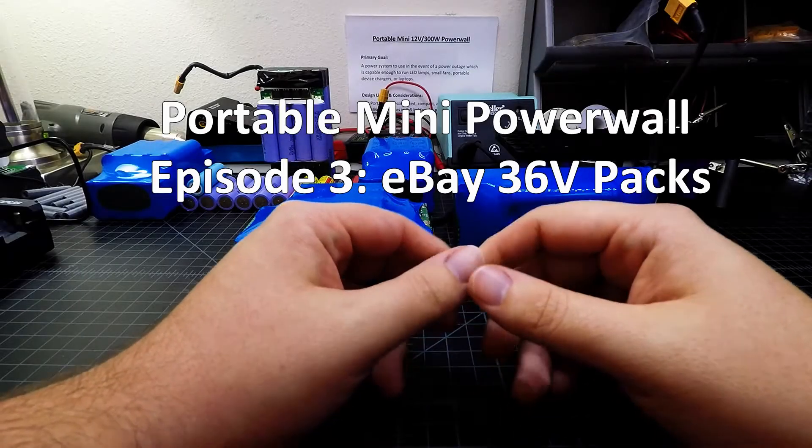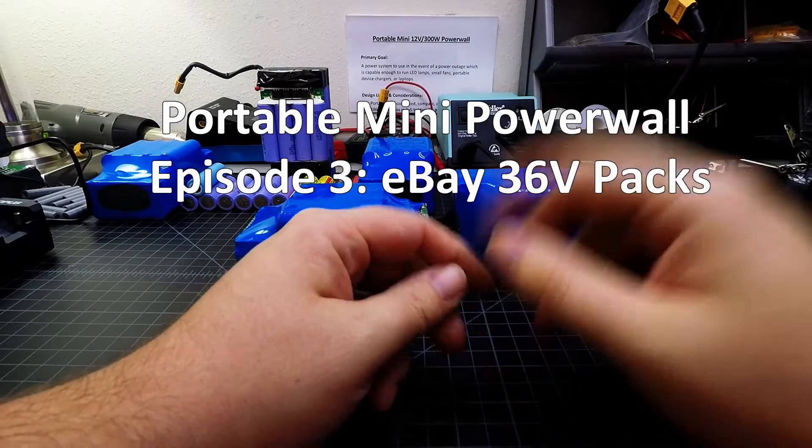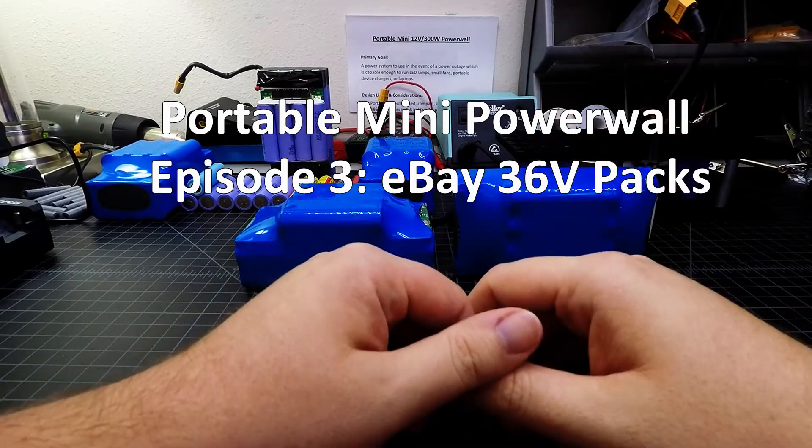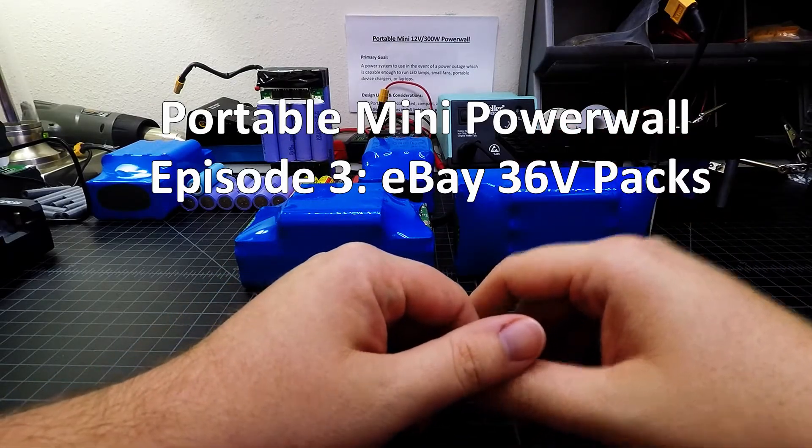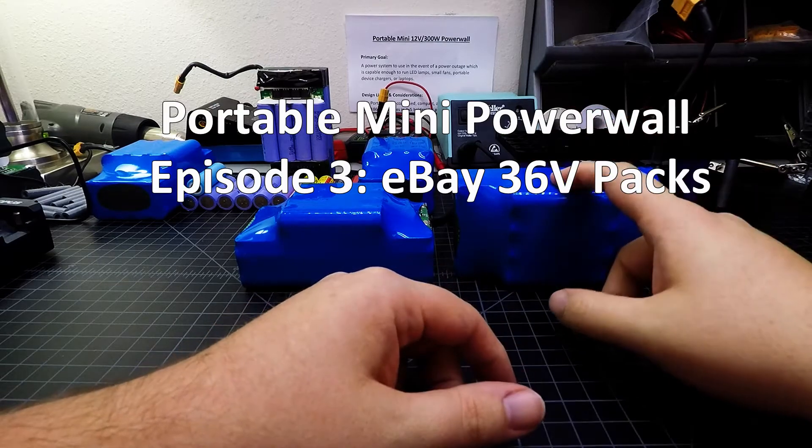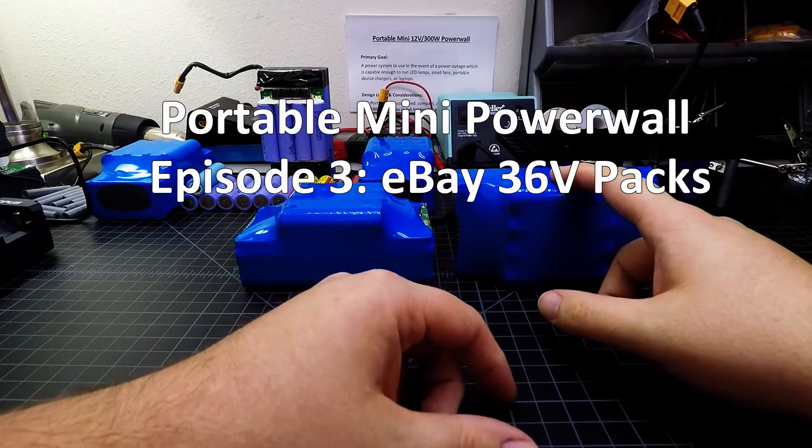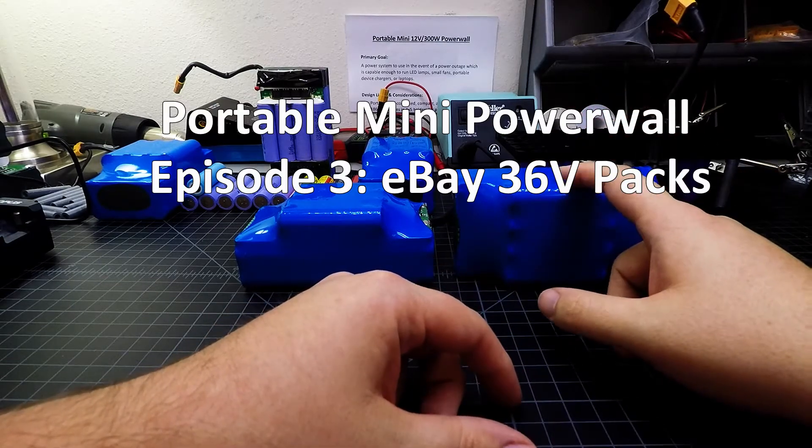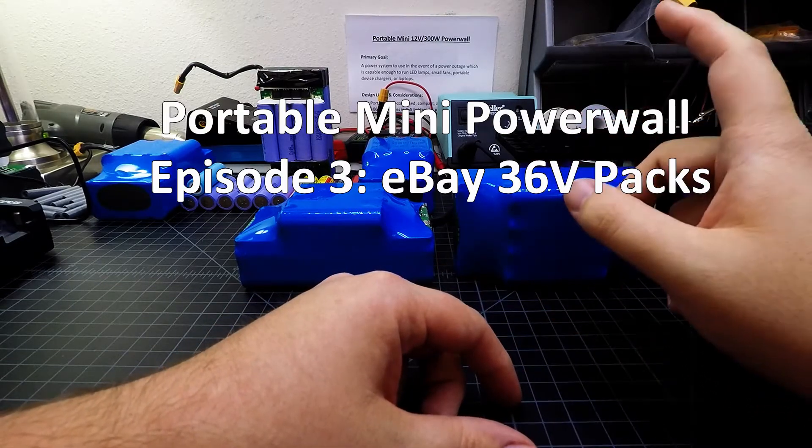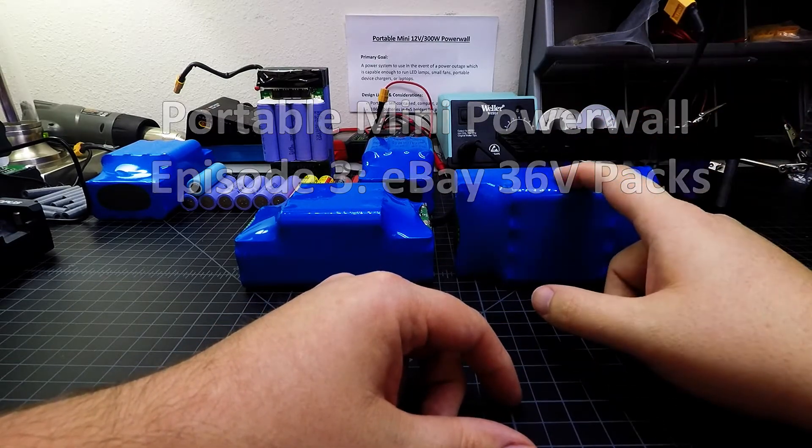Hello world, Tinker Tom DIY here, and in this video we are going to finally dig into these 36-volt battery packs that I picked up off of eBay.